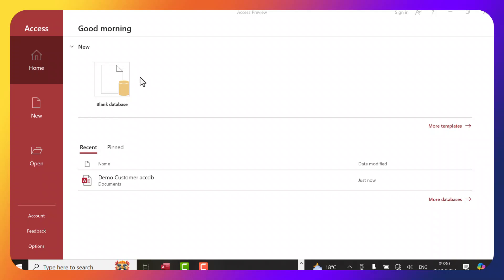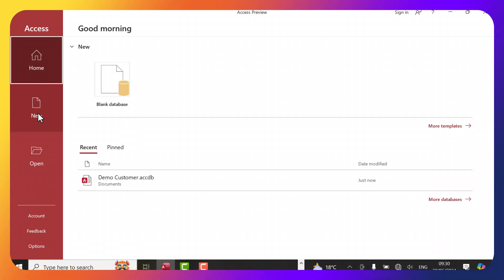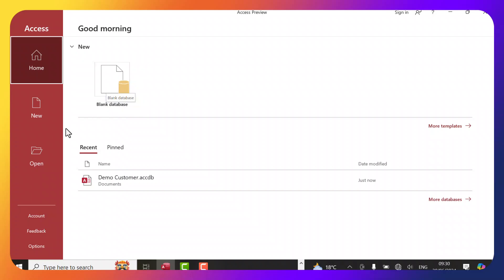I would like to show you the very first interface when you open Microsoft Access. On this side you have Home, which we are at right now. Then we have New, where you can create a new blank database automatically — you can click here to create one. Then on this side we have Open, where you open a database you had already created.